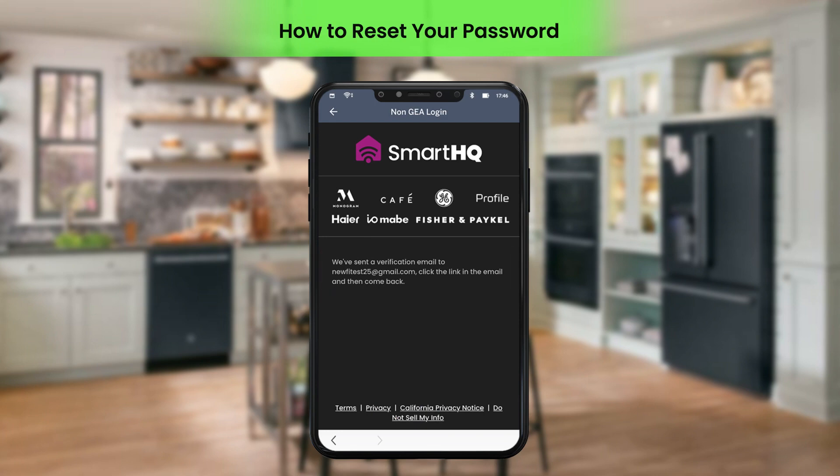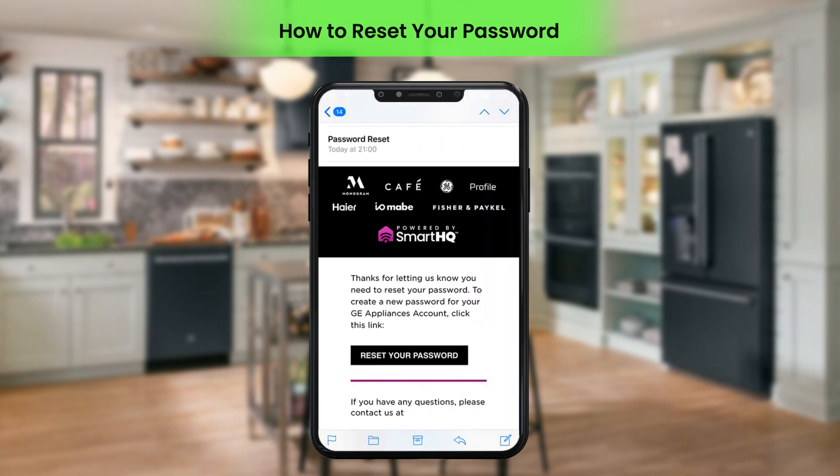Perform the verification by clicking the Password Reset link sent in the email. After verifying the email ID, open the application once again. A confirmation message will be displayed.